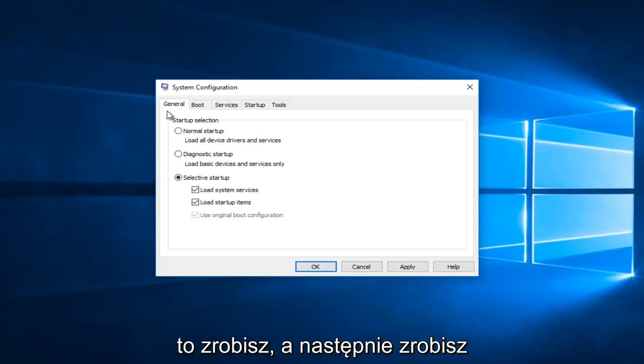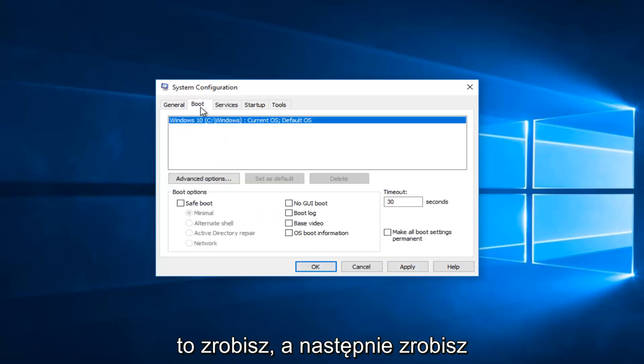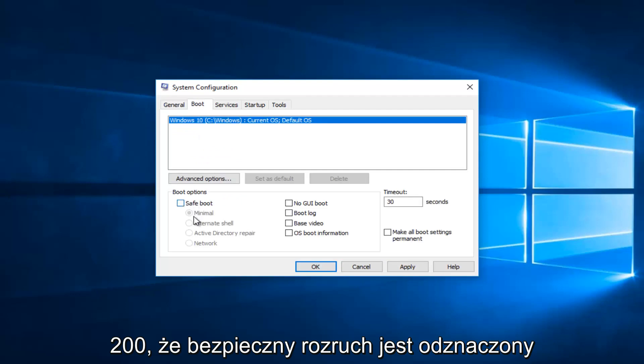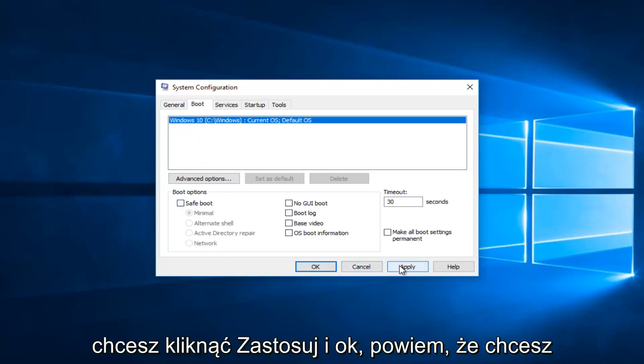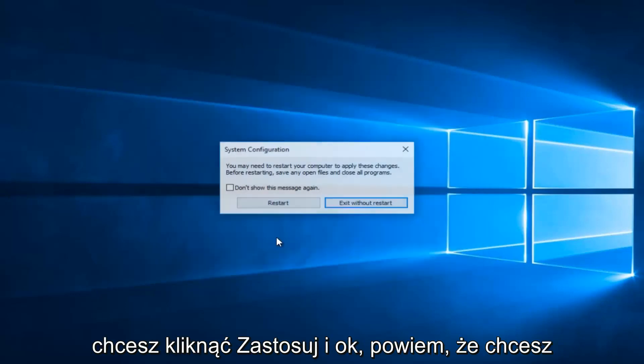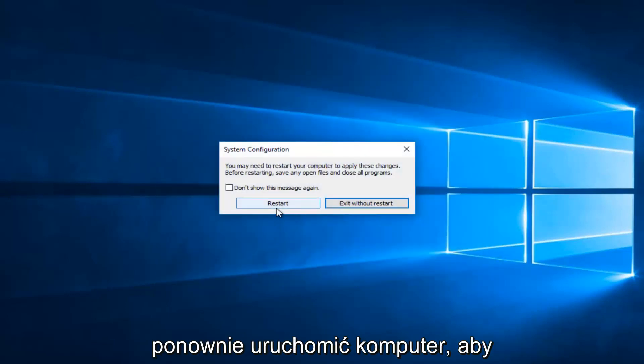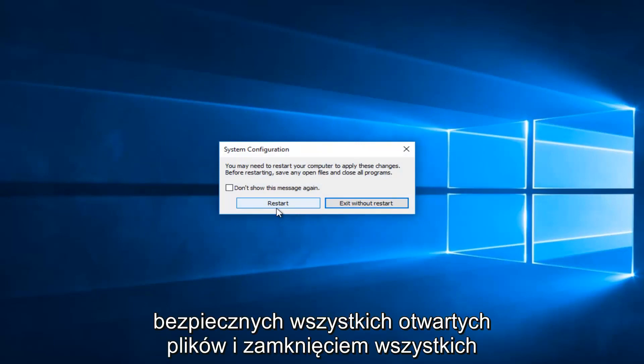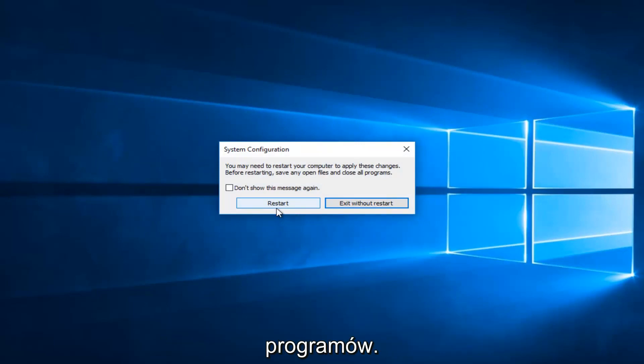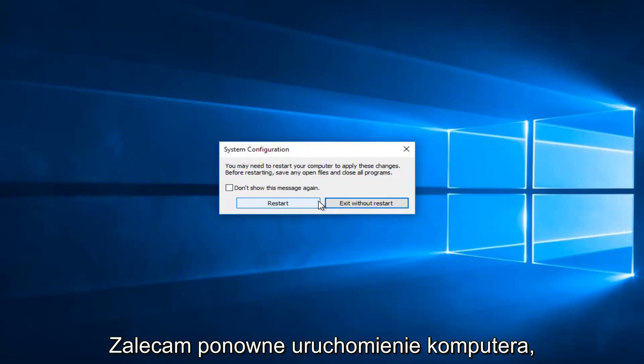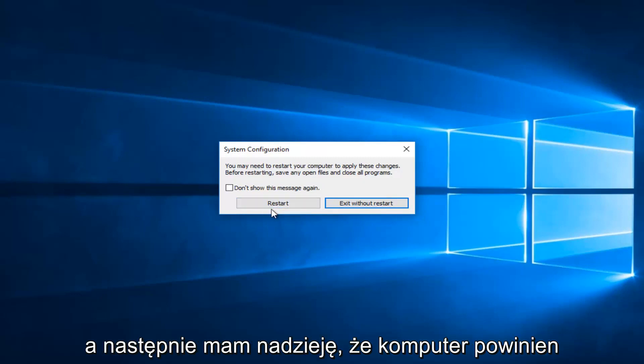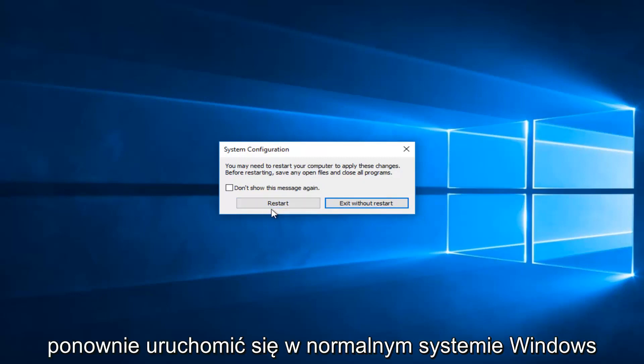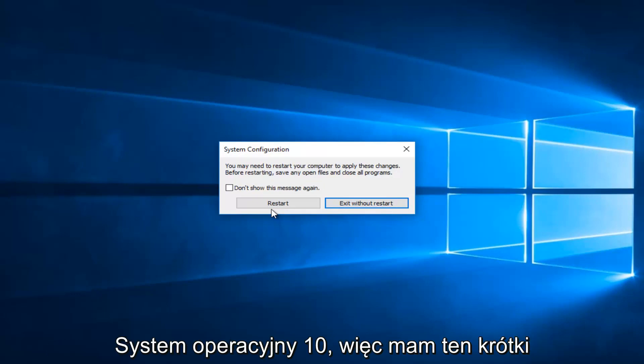And then once you've done that, and then you've made sure under boot that safe boot is unchecked, you want to click on apply and okay. It'll say you may need to restart your computer to apply these changes. Before restarting, save any open files and close all programs. I'd recommend restarting your computer and then hopefully your computer should boot back into the normal Windows 10 operating system.